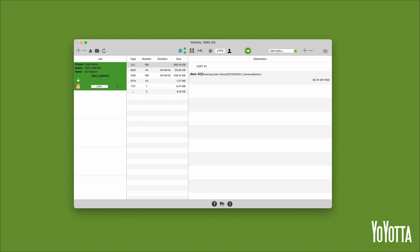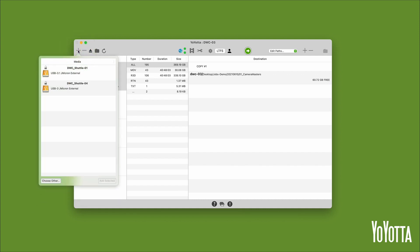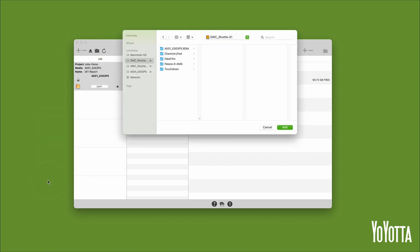Let's create another job and this time only select a specific folder to copy. Click on the plus icon to open the media list. I'll choose DWC Shuttle 01 and then click Choose Other. This will open a file browser window at the root level of the selected device and allow you to choose a specific folder.